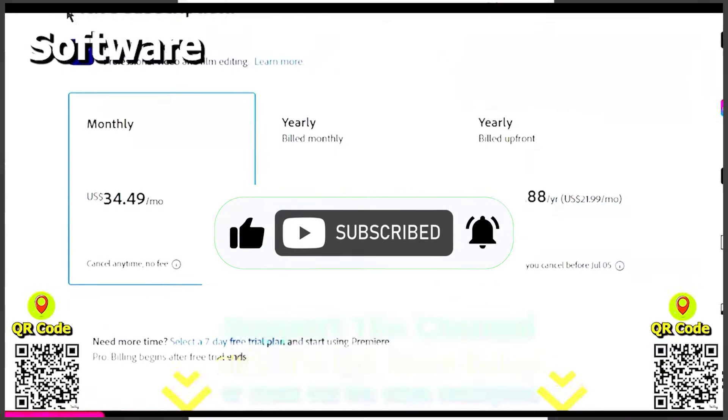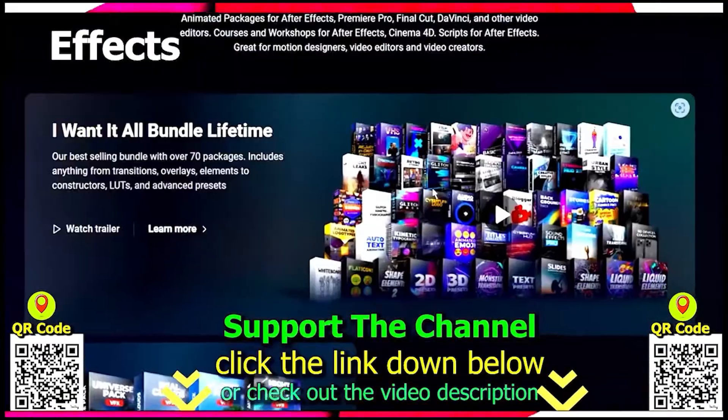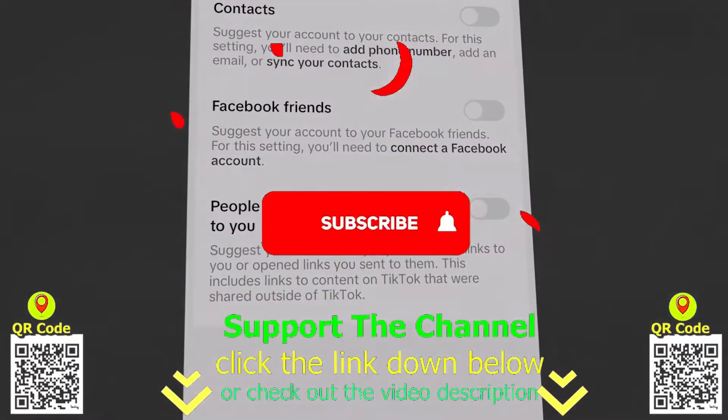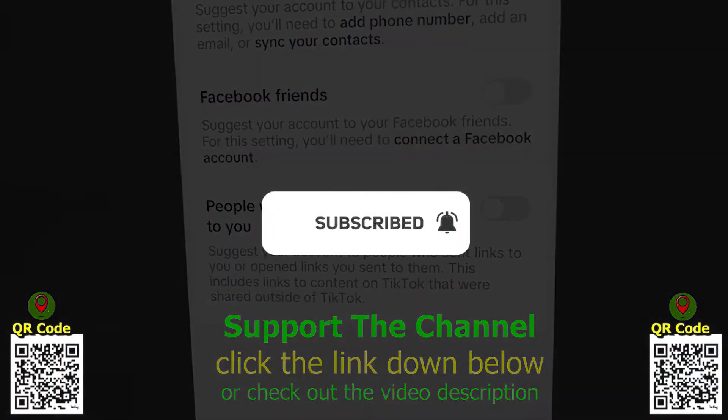If you want to learn how I create content online and save hundreds of hours per year, click the link down below, scan the QR code and enjoy the tutorial.